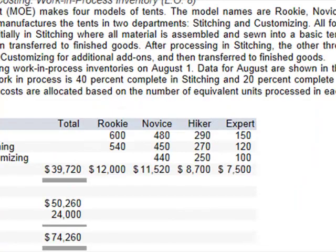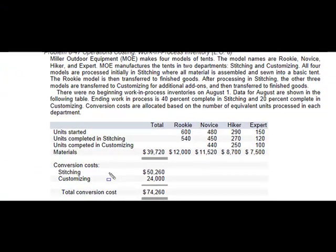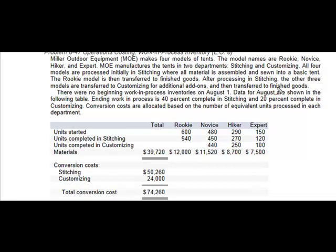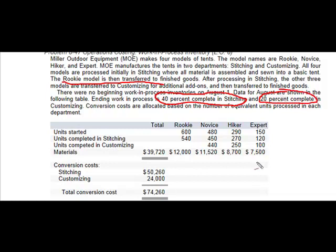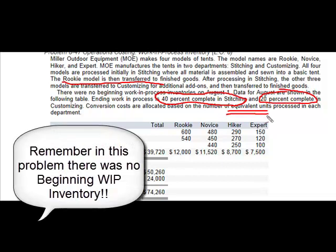When dealing with flows of cost from one department to another, the key things to look at are: do you have anything that doesn't go to both departments, what percentage complete are you as to conversion in each department, and know that conversion costs are based on equivalent units of production. Hopefully this helped — have a wonderful day!